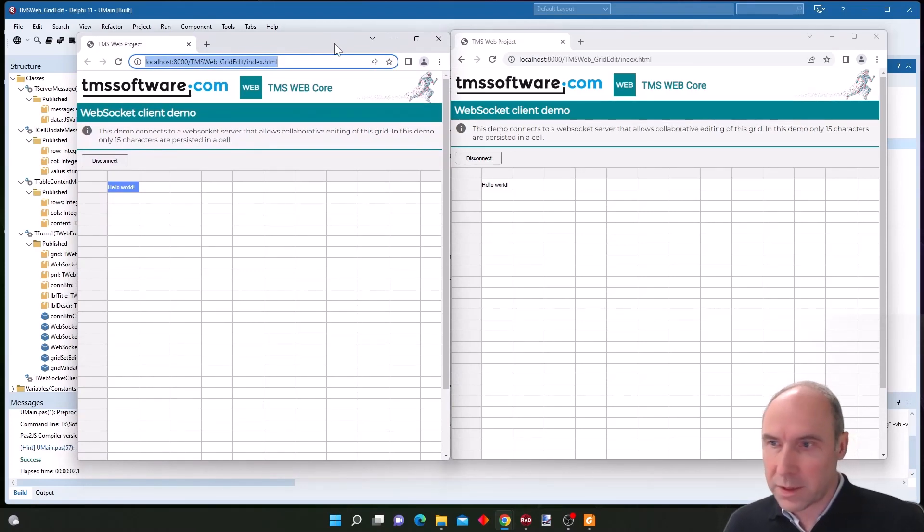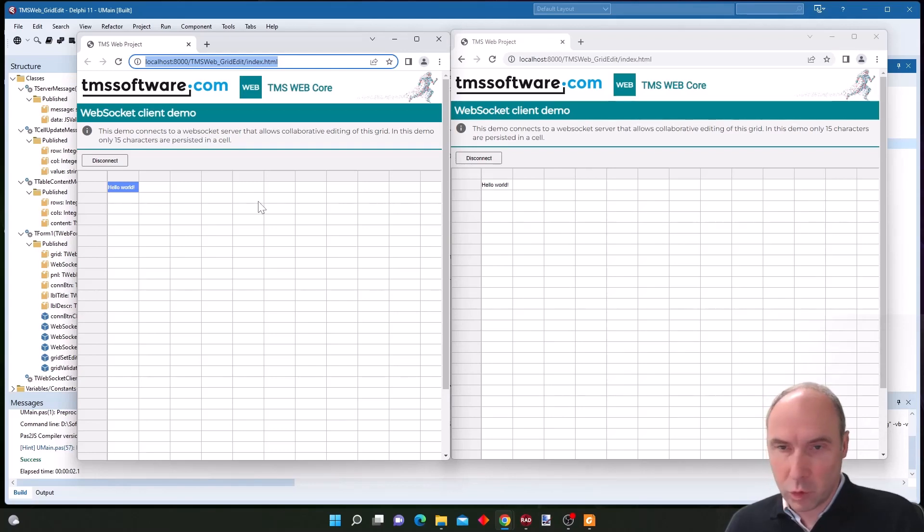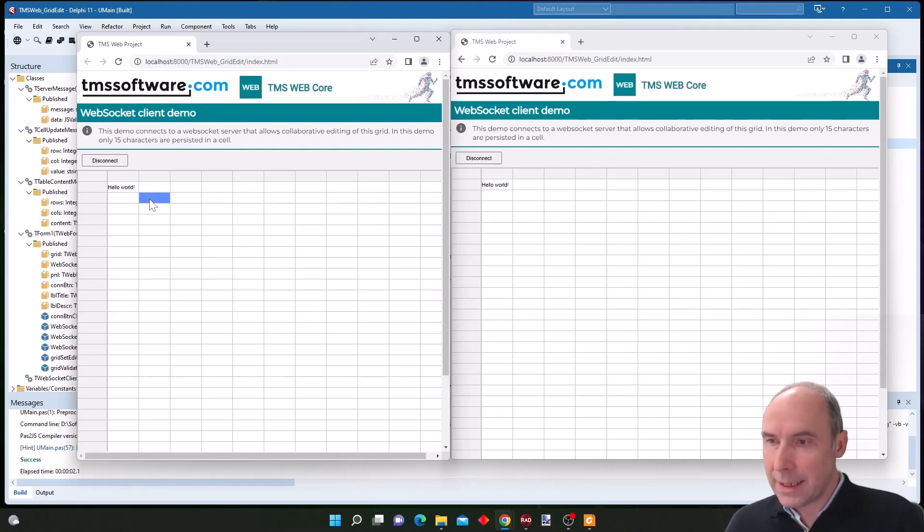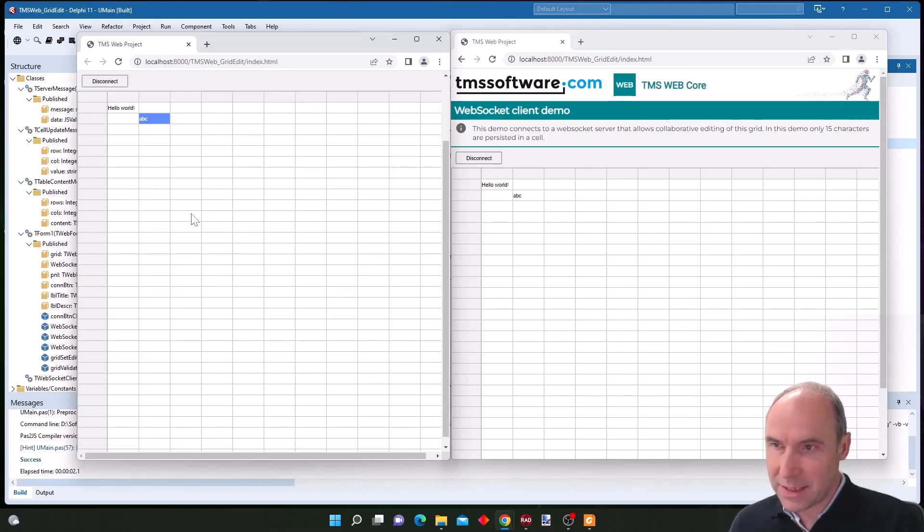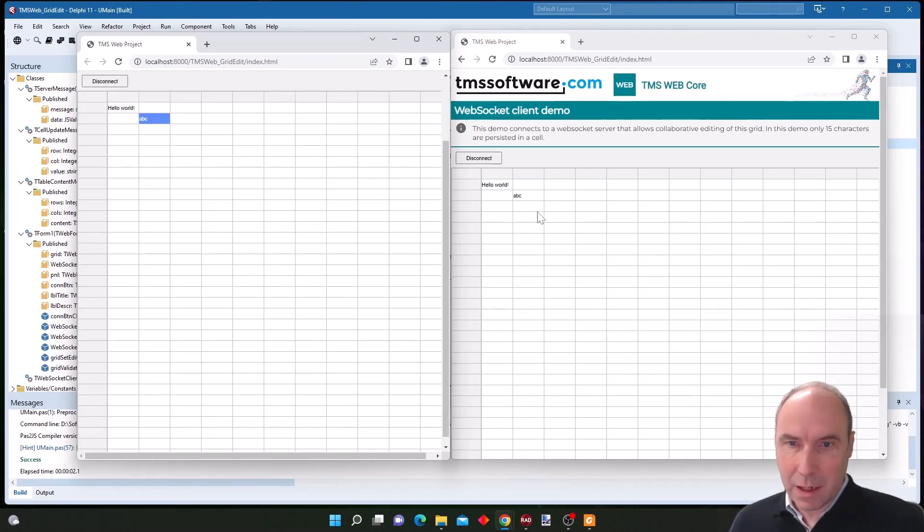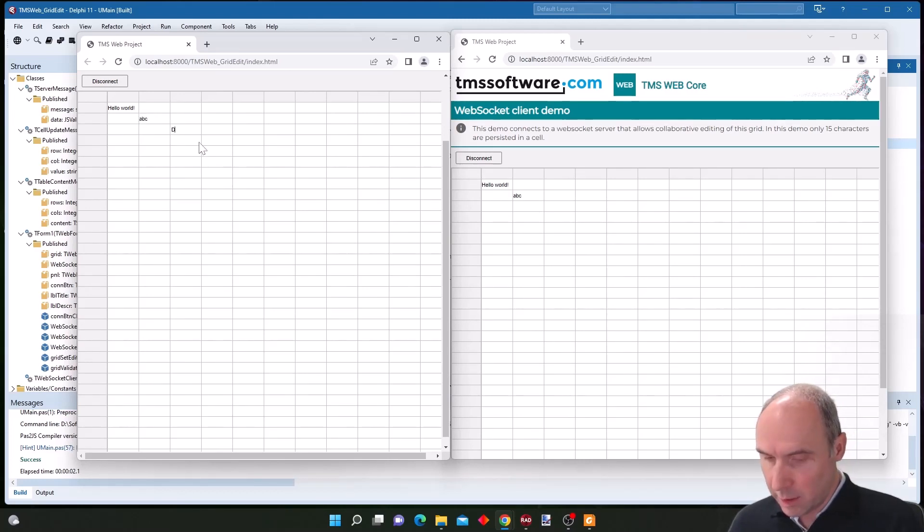This could of course also be happening when you do this from two different machines. So now if I change the value here to let's say ABC, you can see that in our second grid instance this was also updated.